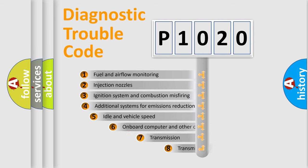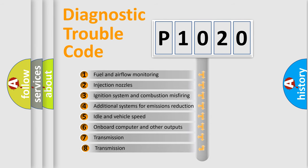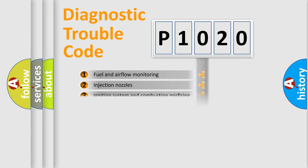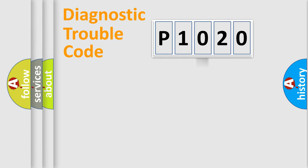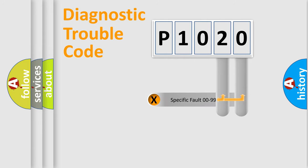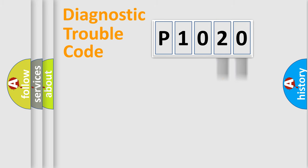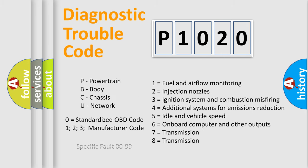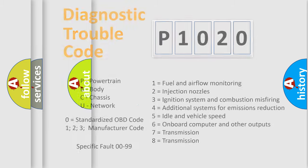The third character specifies a subset of errors. The distribution shown is valid only for the standardized DTC code. Only the last two characters define the specific fault of the group. Let's not forget that such a division is valid only if the second character code is expressed by the number zero.